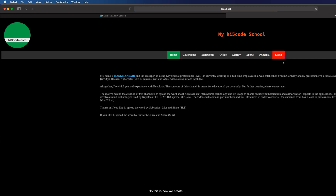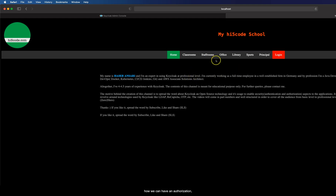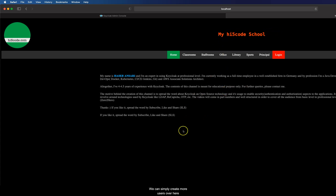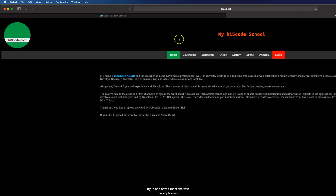What we have seen here is that by assigning different roles to a user we can restrict access to a particular page or resource, or in other words we can assign a role to give a user access to a resource we want. This is not fine-grained permissions but the basic way Keycloak roles work when we want to give permissions to a user and decide what access rights they should have in an application. On a high level this shows both authorization and authentication with Keycloak. You can create more users, give them different roles, and play around with the access rights.